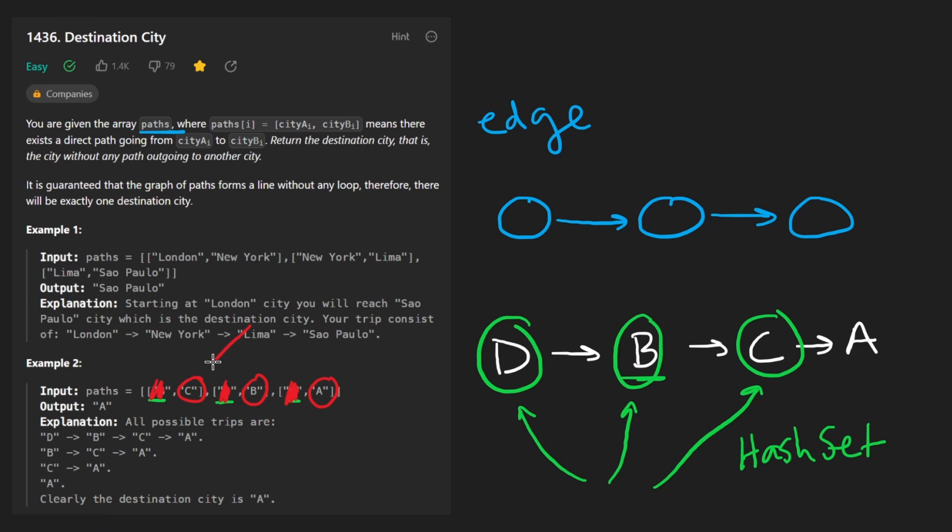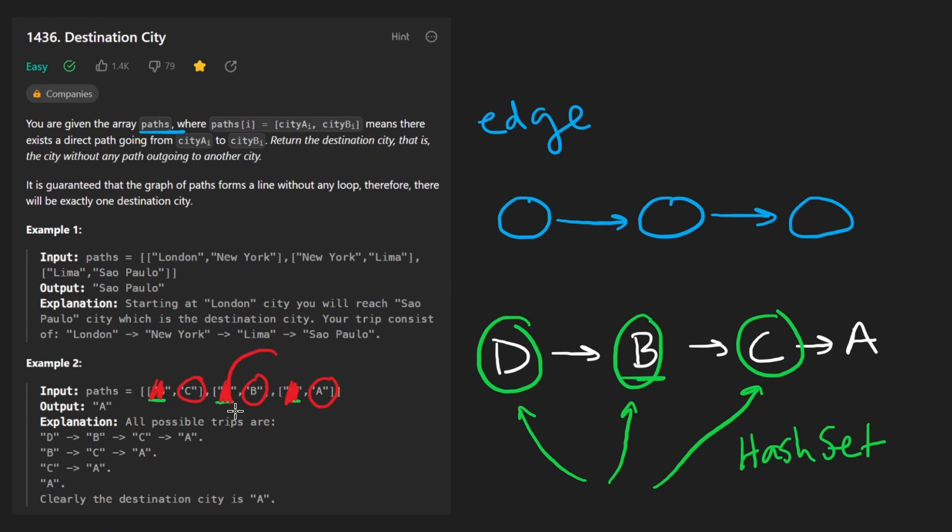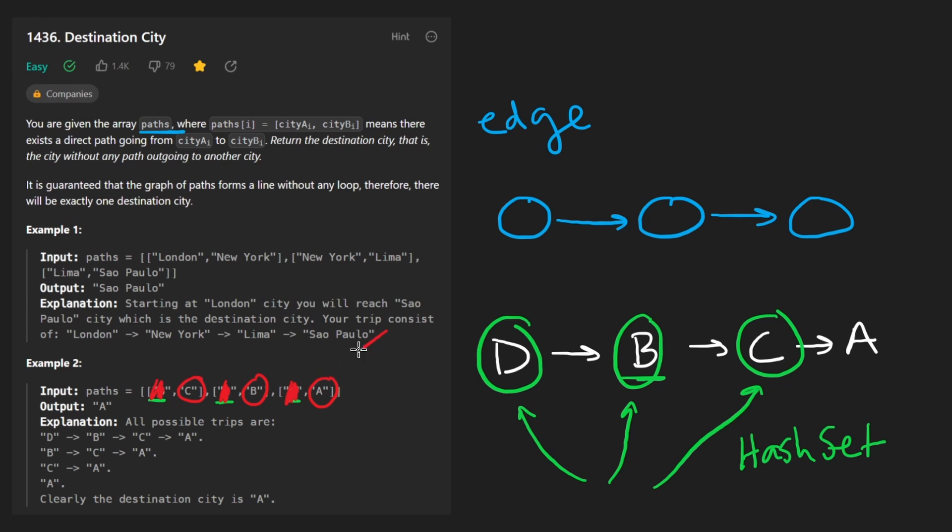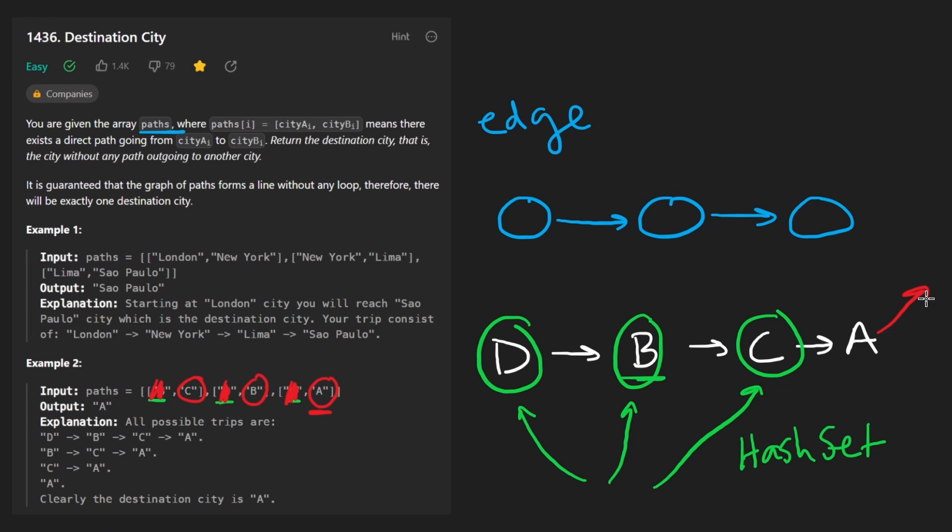And for every city, the second city in every pair, we're going to check does C exist in the hash set? Yes, it does. Does B exist in the hash set? Yes, it does. Does A exist in the hash set? No, it does not. What does that mean? That means A does not have an outgoing edge. So of course, A is the result. A is the city without any outgoing path. That's what we're told to return. So that's what we do.